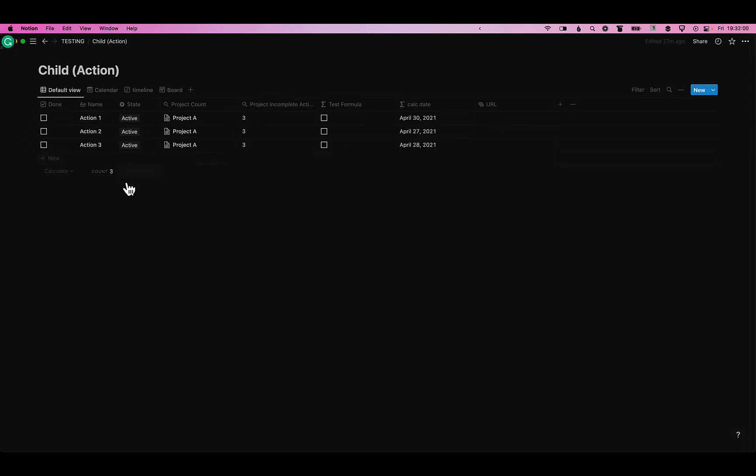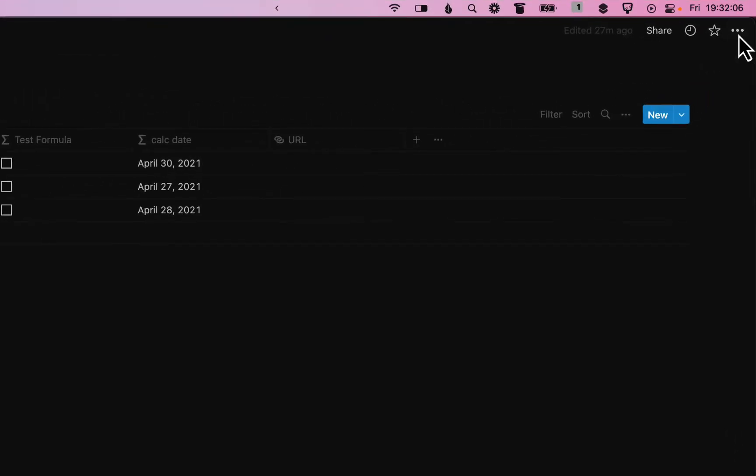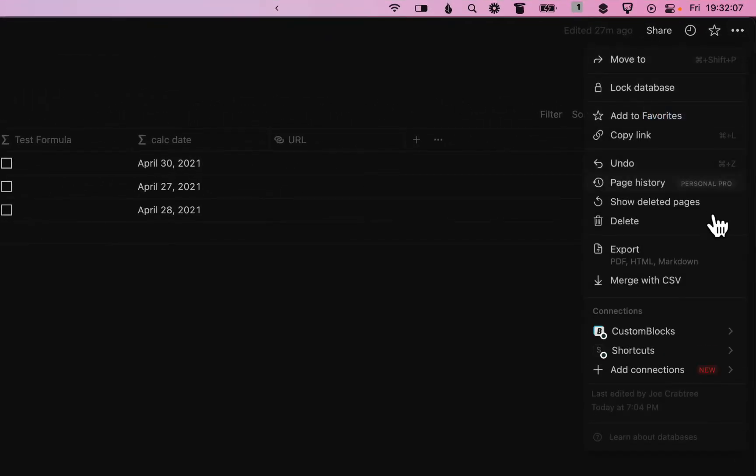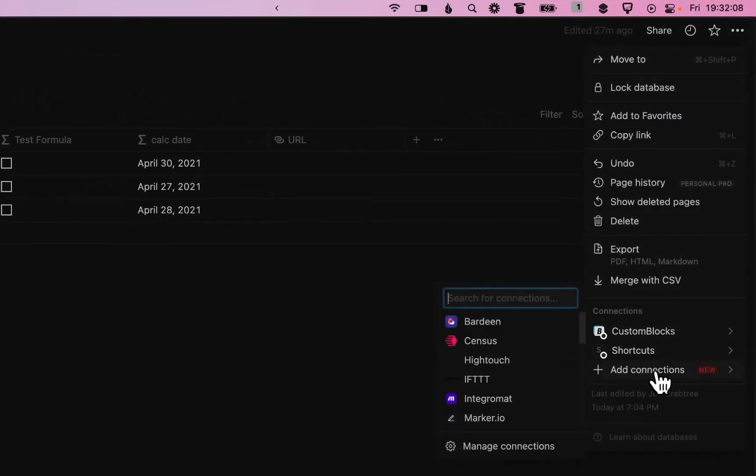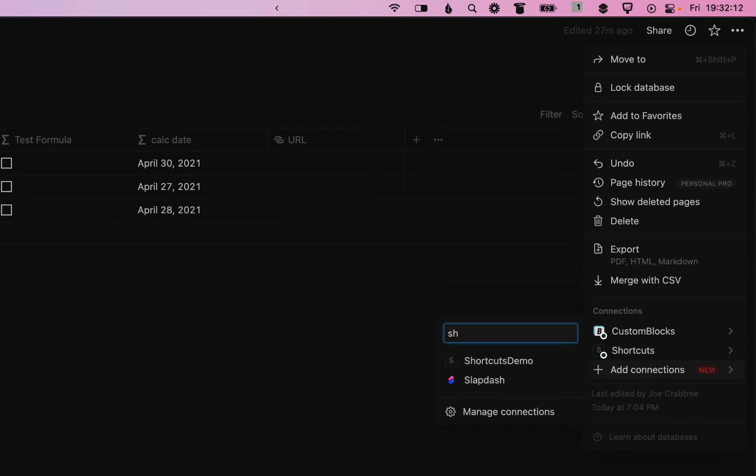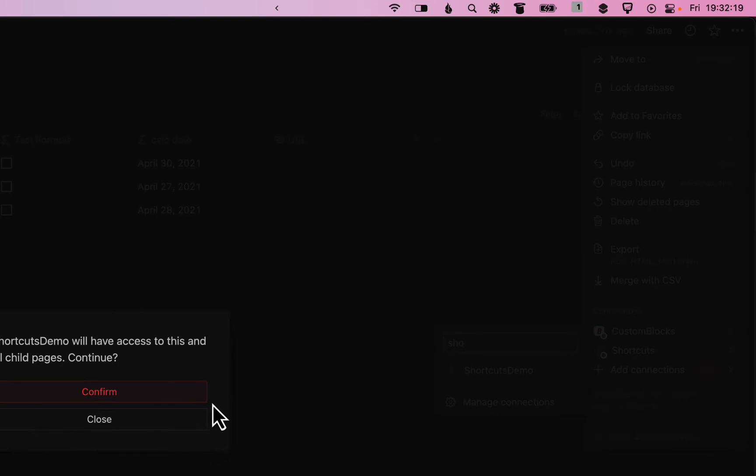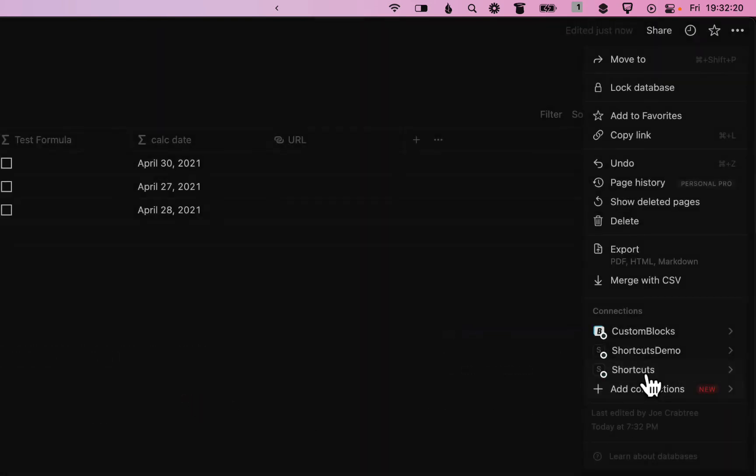Then we need to add the integration to this. So you'll go to the top right and click on the three dots and go down to add connections and then you'll type in the search box what you're looking for. I've already added the shortcuts one here but you can just click on the integration to add it and you'll see that that's added to the connections.